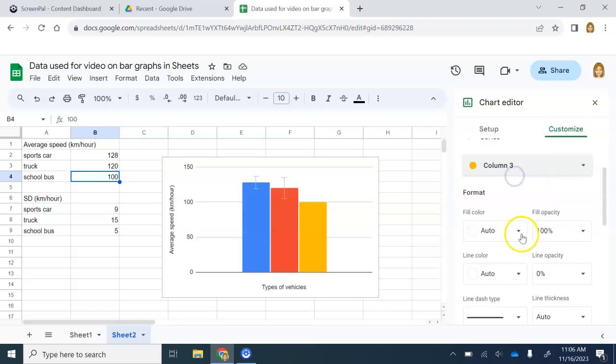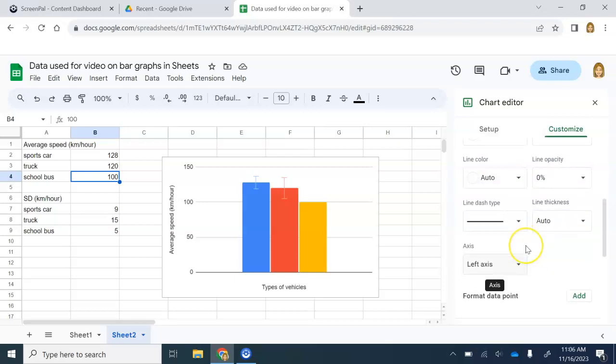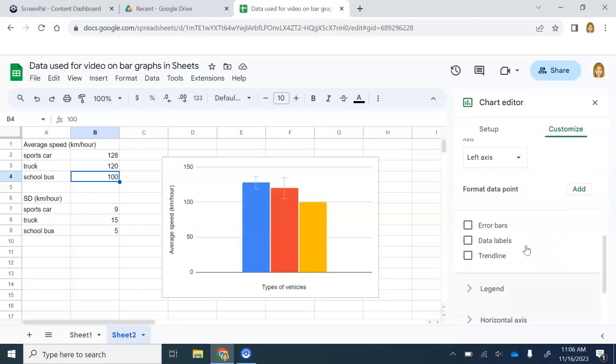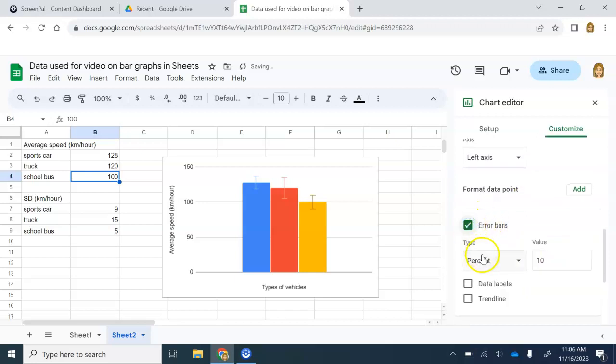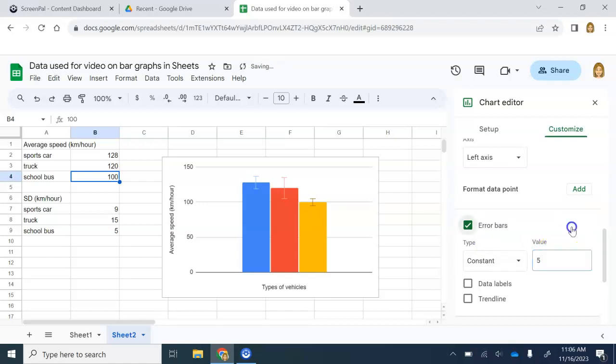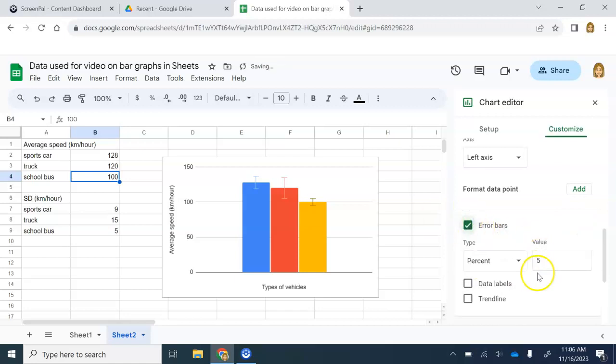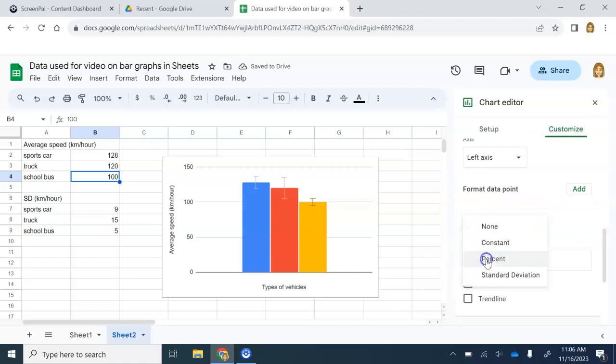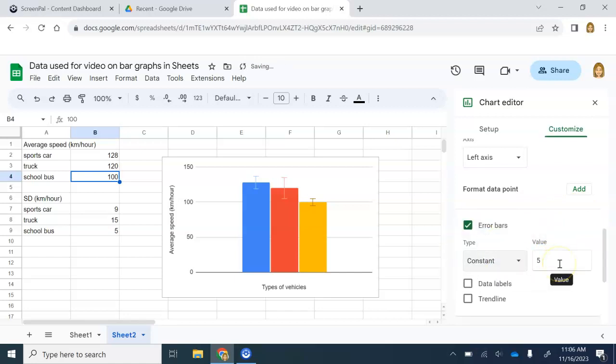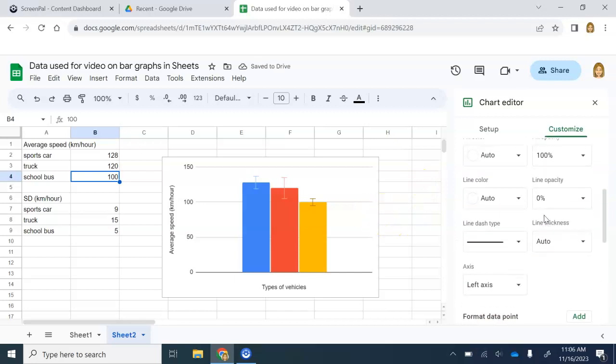Go back up. Change this to column three. Go back down. Same thing. Add an error bar. Change it to constant. Type in the value, which is five. So I have my error bars for all three.